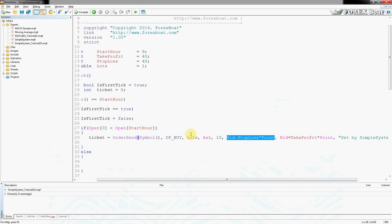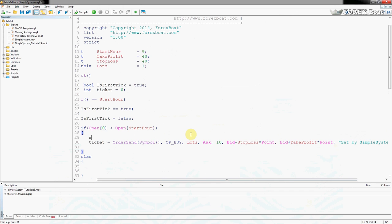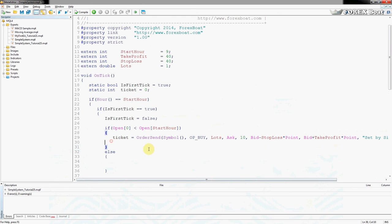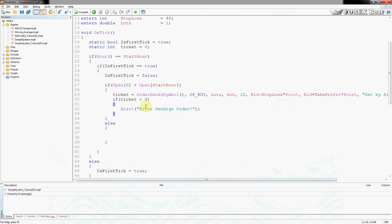You can either compute the stop loss and take profit inline inside OrderSend, or extract them as separate double variables and pass those in — it's up to you. I'll leave them inline since it takes less space. We'll also add a comment 'set by simple system' so we know these orders were placed by our EA. Then we add the failsafe: if ticket is less than zero, print 'error sending order'.